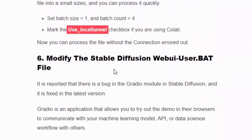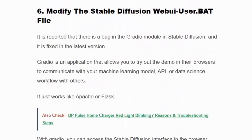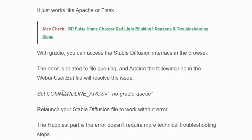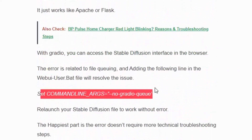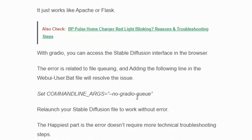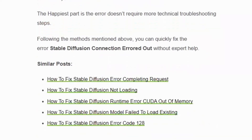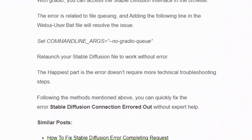Solution number six: modify the Stable Diffusion web UI user batch file. Add the following command line argument at the end of the file and click Save. Adding the no-gradient argument will help clear the queue in the Stable Diffusion file automatically. Then relaunch your Stable Diffusion file to work without error. The good news is this error doesn't require advanced technical knowledge — following the methods above, you can quickly fix it.